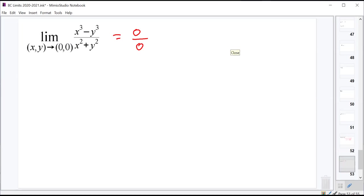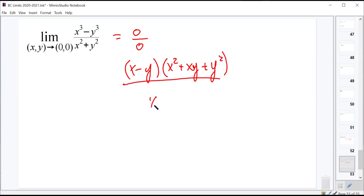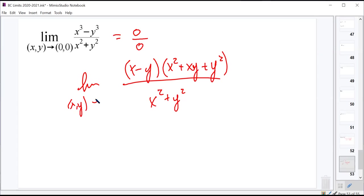One idea: difference of cubes on top. That gives us x minus y times x squared plus xy plus y squared, over x squared plus y squared, with the limit as x and y approach 0 and 0. The problem is x minus y is still 0, x squared plus xy plus y squared is still 0, and x squared plus y squared is still 0 — so it's still 0 over 0. Even splitting gives 0 times 0 over 0, still indeterminate.